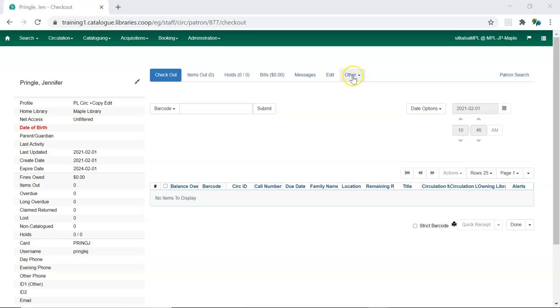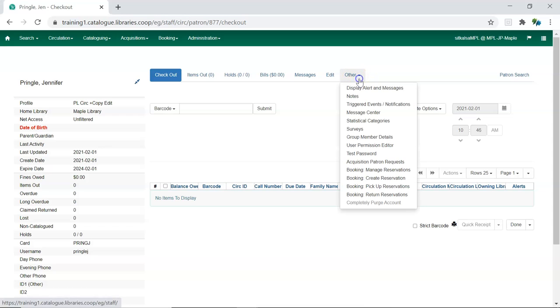Click on Other and from the drop down menu select User Permission Editor.